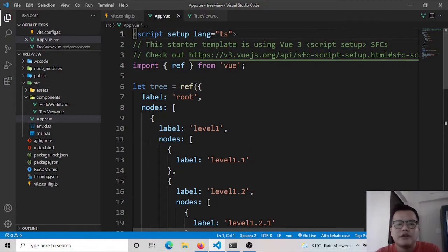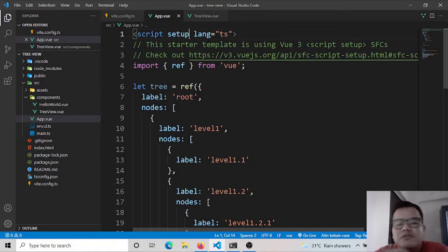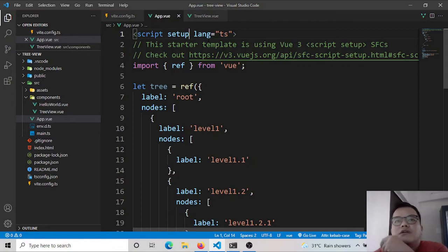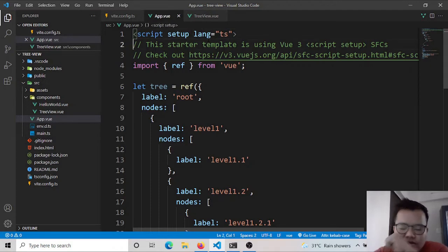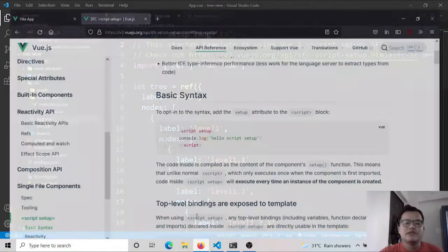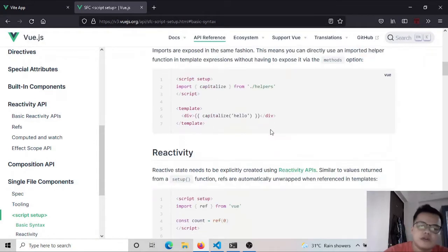The structure depends on you or your API team. Some will use an array of objects — that's totally up to you. For this tutorial I'm using script setup, which is syntactic sugar for the composition API. It has less code and compiles faster. There's documentation about SFC script setup if you want to look it up.